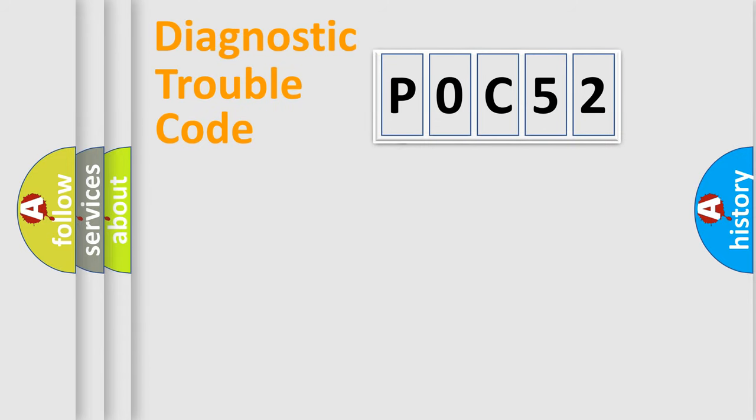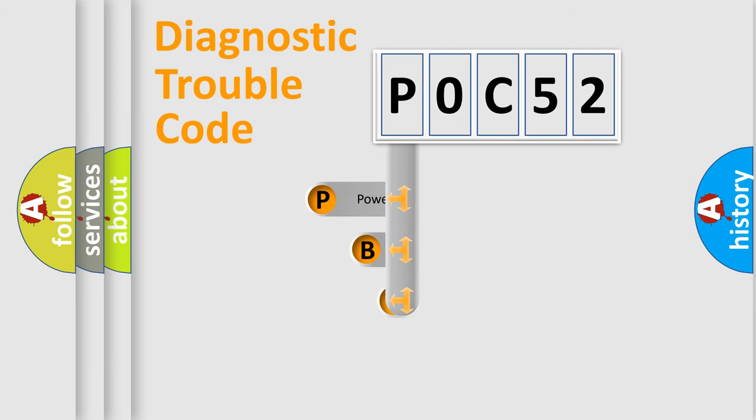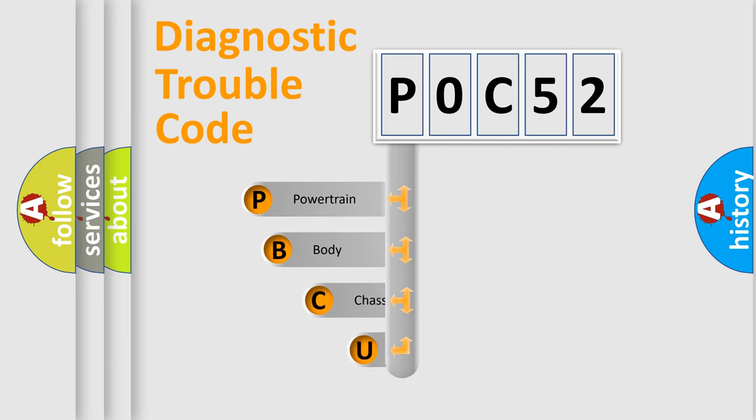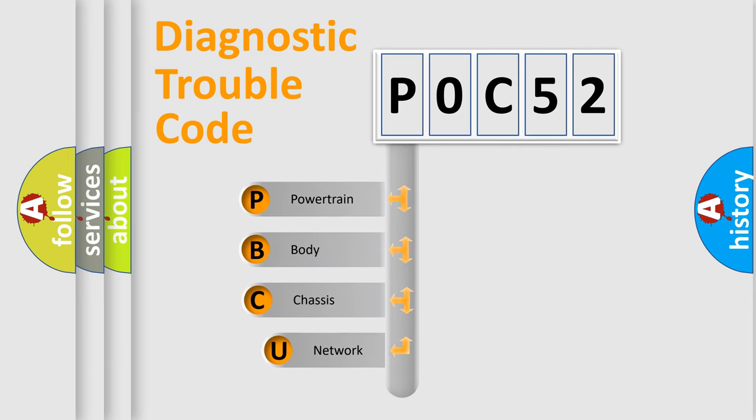First, let's look at the history of diagnostic fault code composition according to the OBD-2 protocol, which is unified for all automakers since 2000.